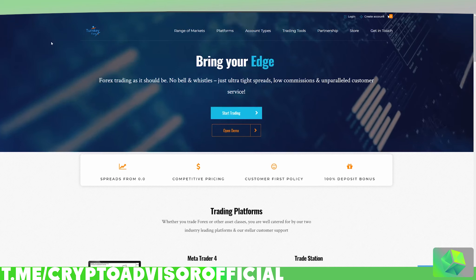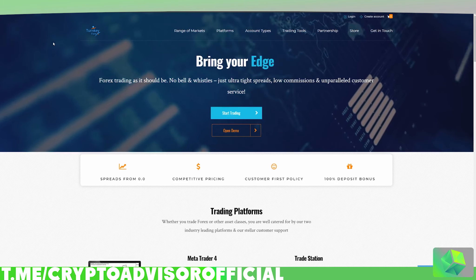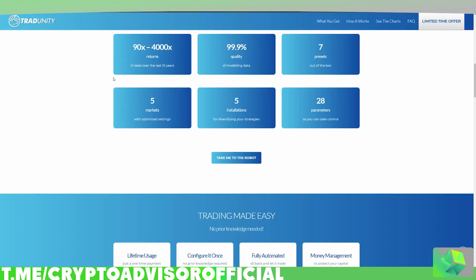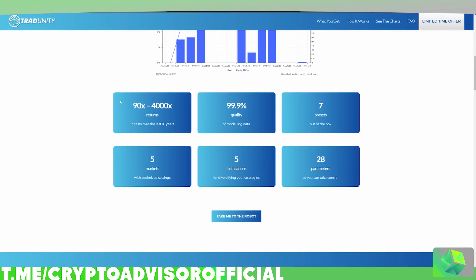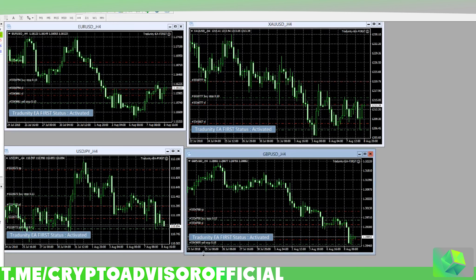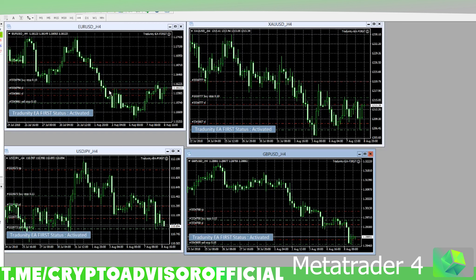Now that you know a good brokerage, where to purchase it, and sort of how it works, I'm going to show you how it has been doing for me. Here you can see the bot running on all four of these Forex pairs.